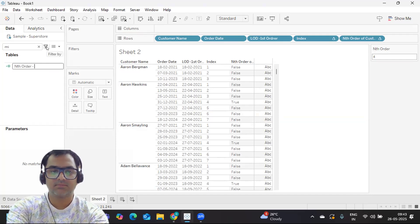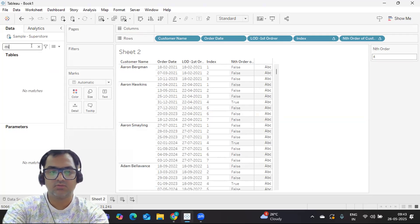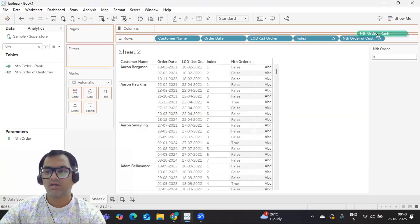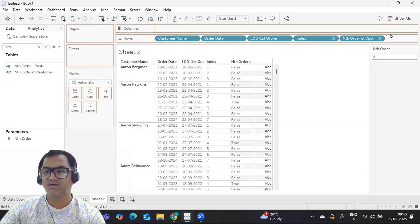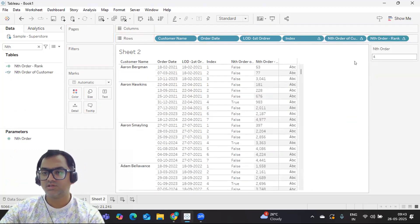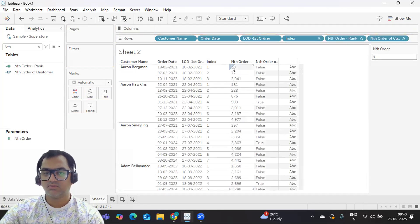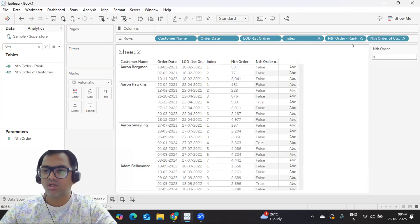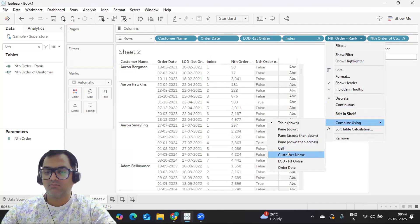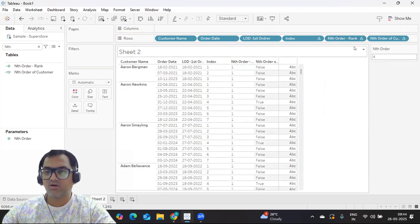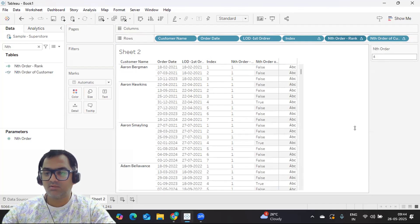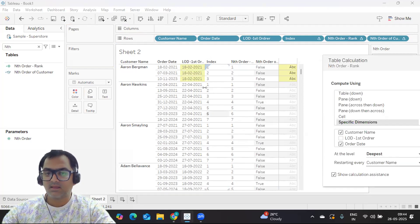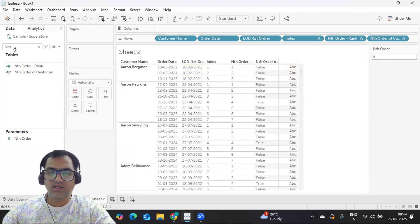So I'll just try to pull that and drop it here. Maybe again we need to convert that into discrete. Now you see how the rank is getting generated. I'll just put it right next to this. So these ranks are not in order, right? Again we need to order it, which means we need to play with the compute using option. Compute using, again we need per customer here. So one I got. Let us go ahead. Compute, edit table calculation - so I'm selecting order date as well, and restarting every customer name. Now again our rank is set.